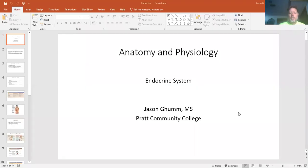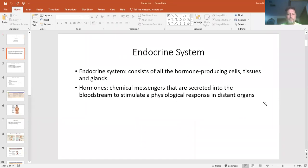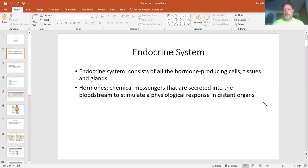We're going to start the endocrine system lecture here. The endocrine system includes anything that's going to be producing hormones, and all the tissues and glands that are involved in this are part of the endocrine system.